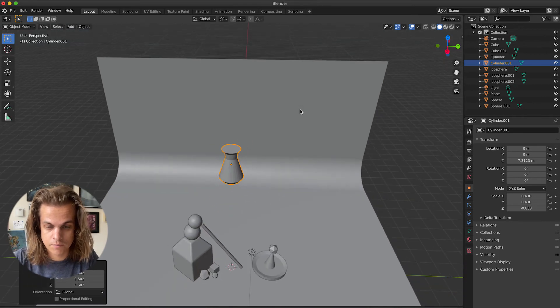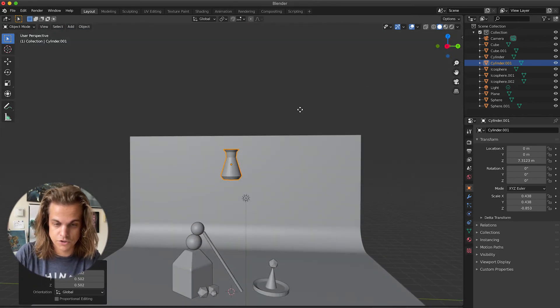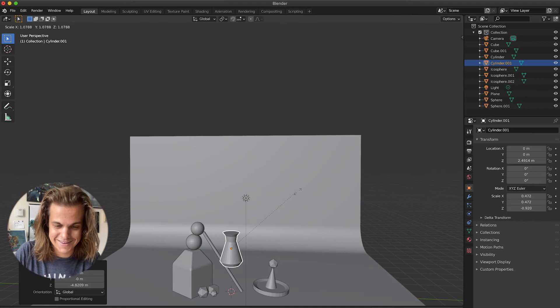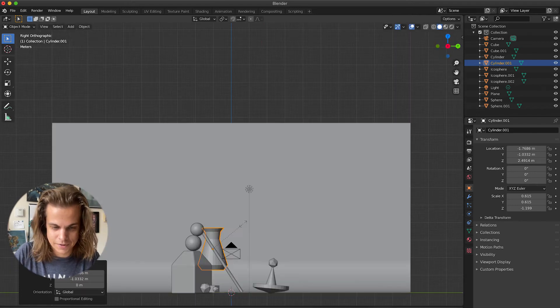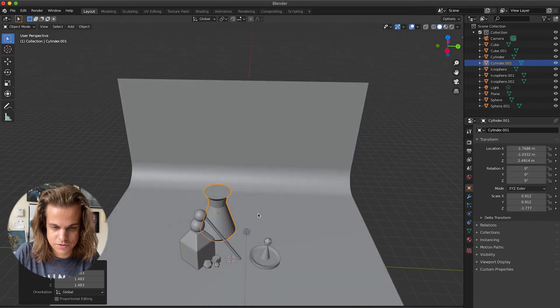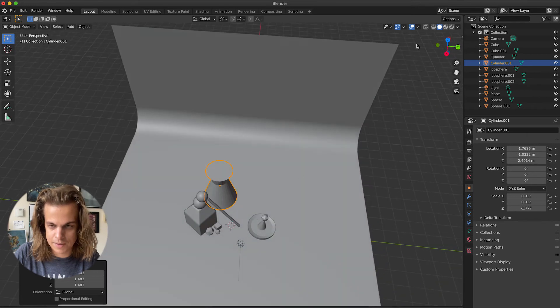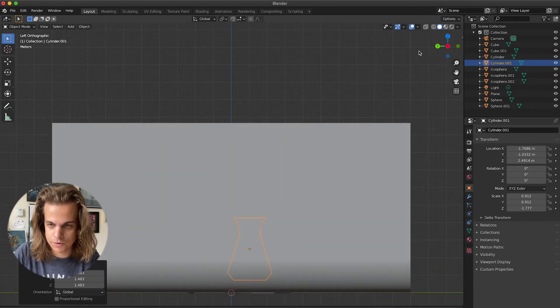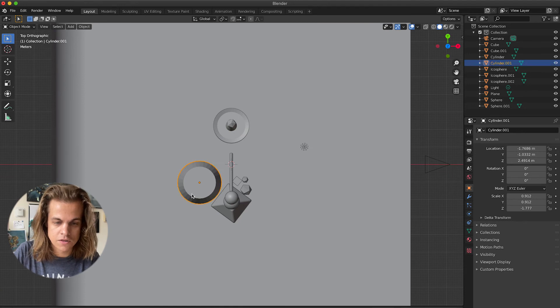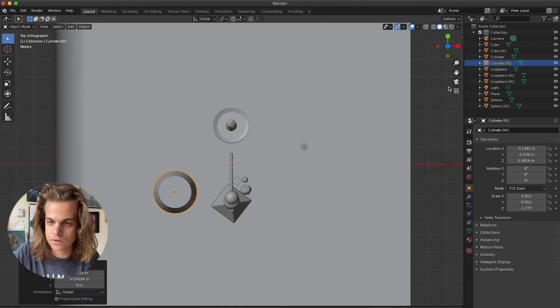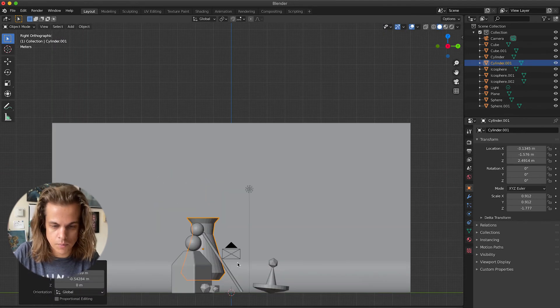I tell my students, you want to think about depth. You want to think about foreground, mid-ground, and background when you're making these. You want to think about having objects that are in the front, in the middle, and in the back.